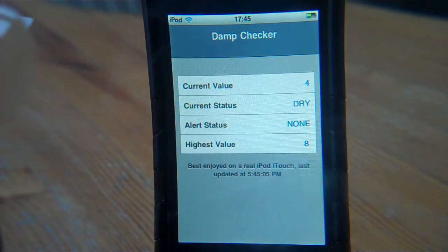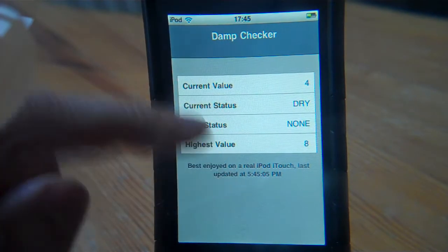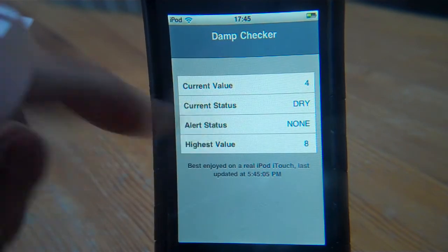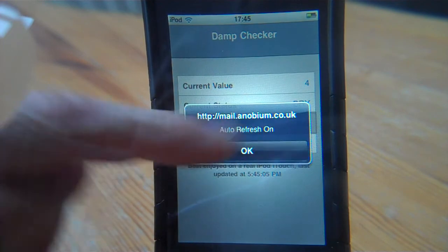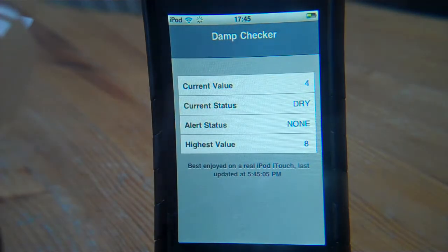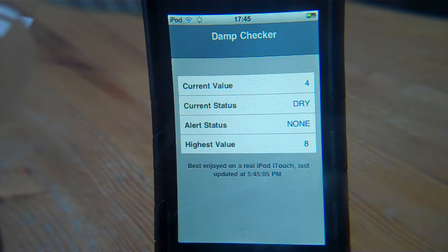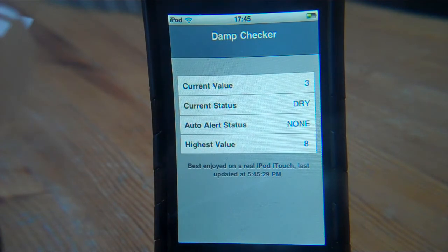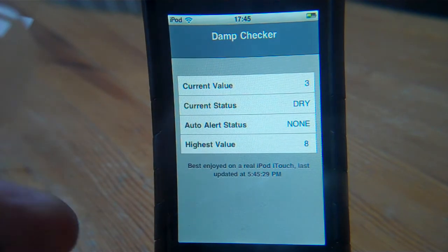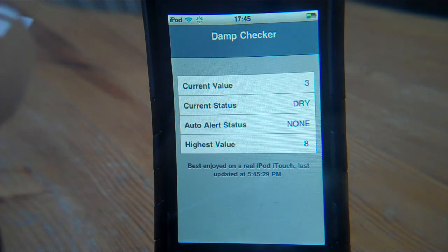We can put it on auto. We can set it to automate so it picks up data automatically every 10 seconds. Whilst it's getting this data, the screen will go red or white depending on whether it's wet — if it's wet the screen goes red, based on the values coming from the Pickaxe.